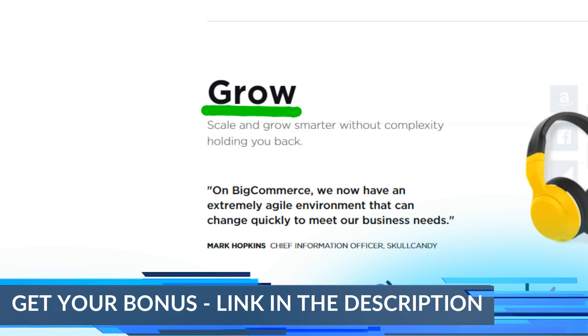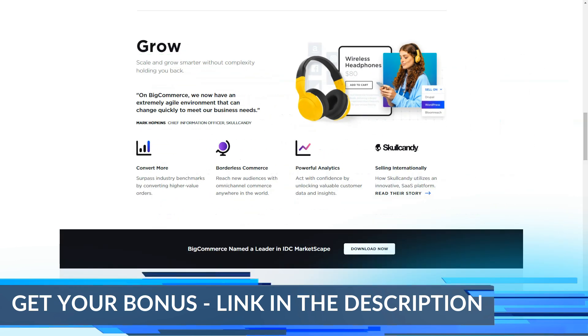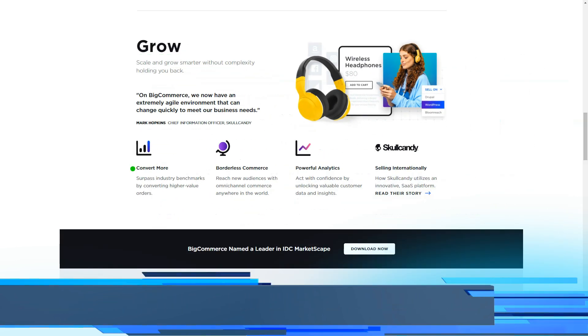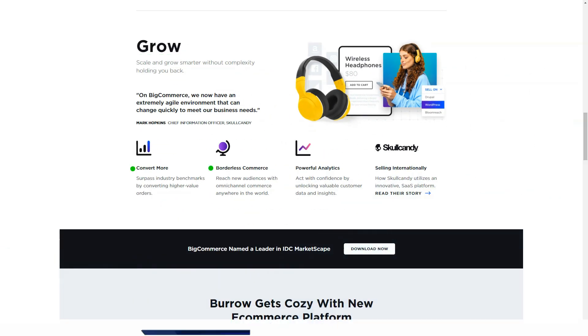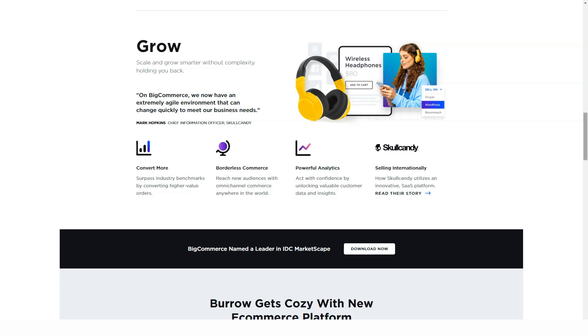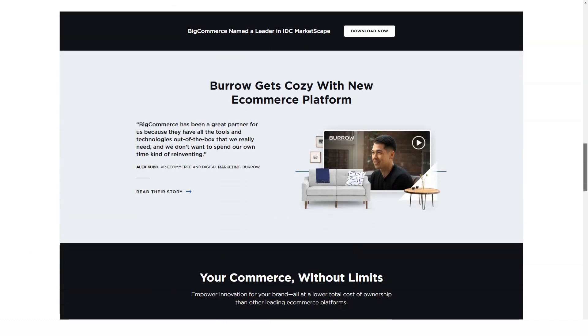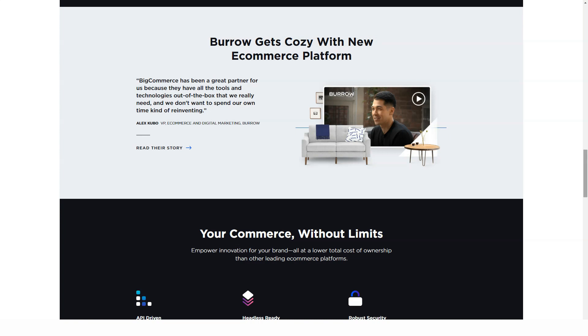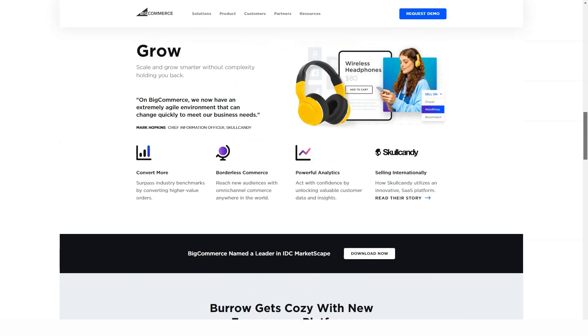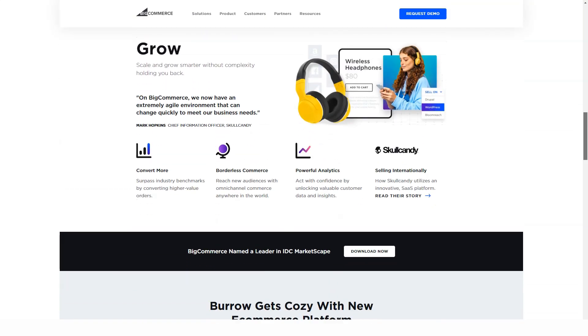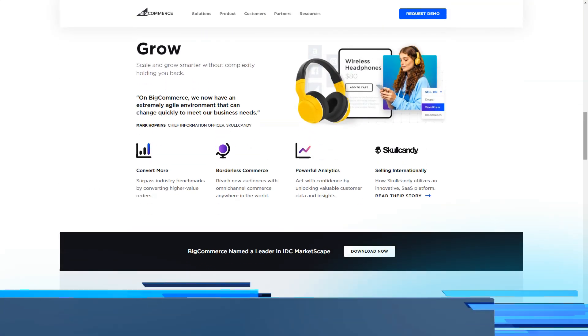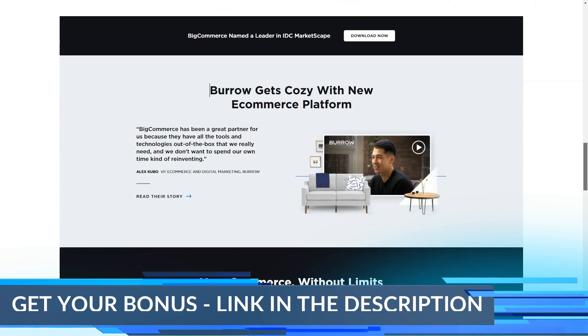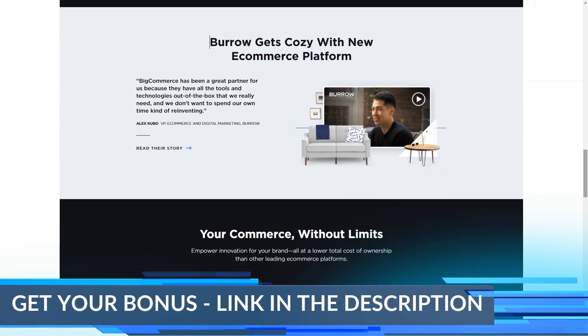BigCommerce definitely stands out in the current market, with average growth rates for customers like Toyota, Ben and Jerry's, and Kodak reaching around 28% year on year.